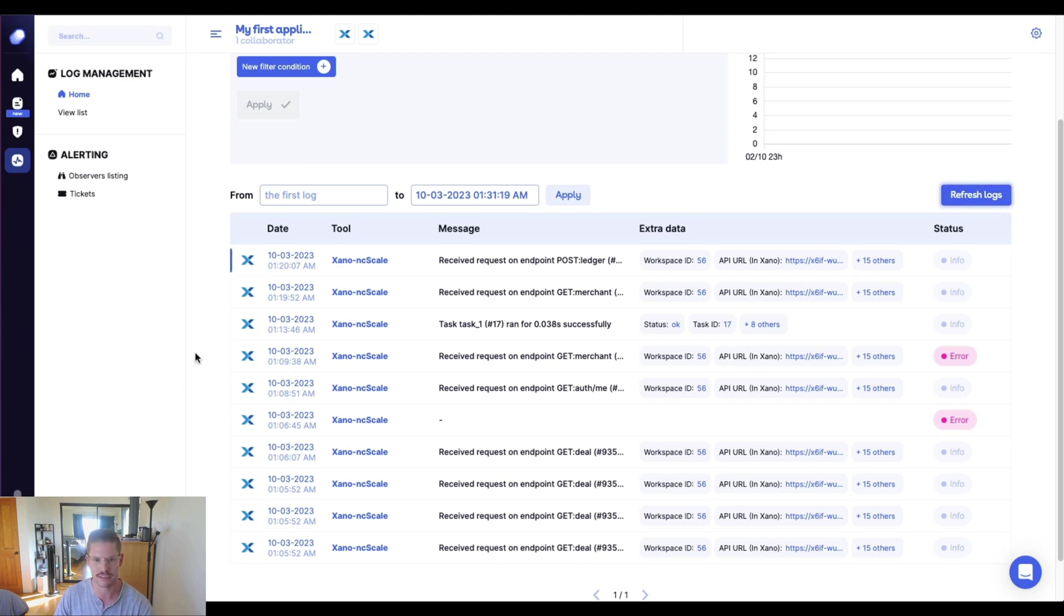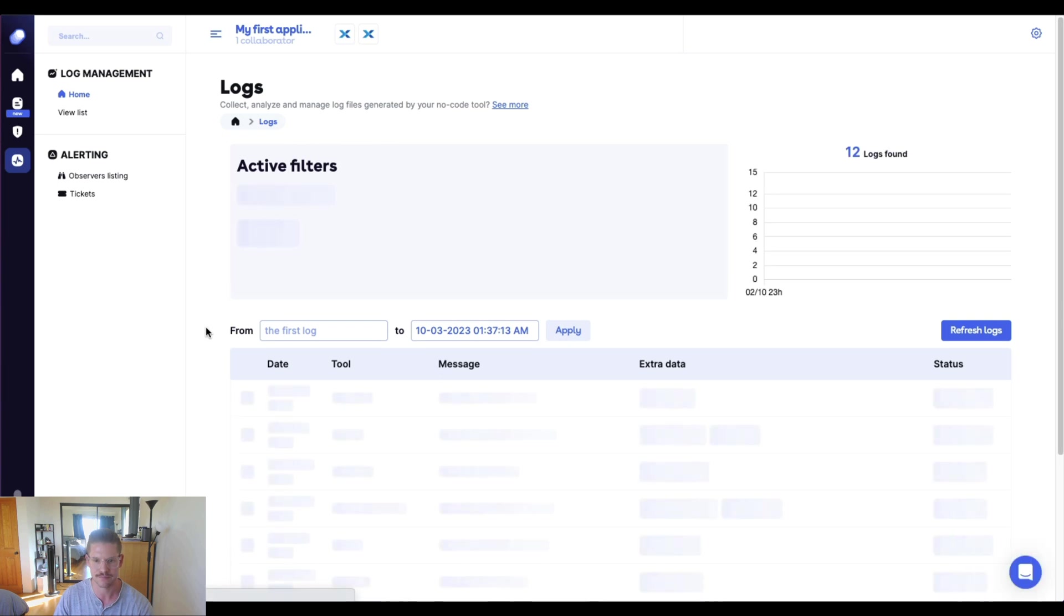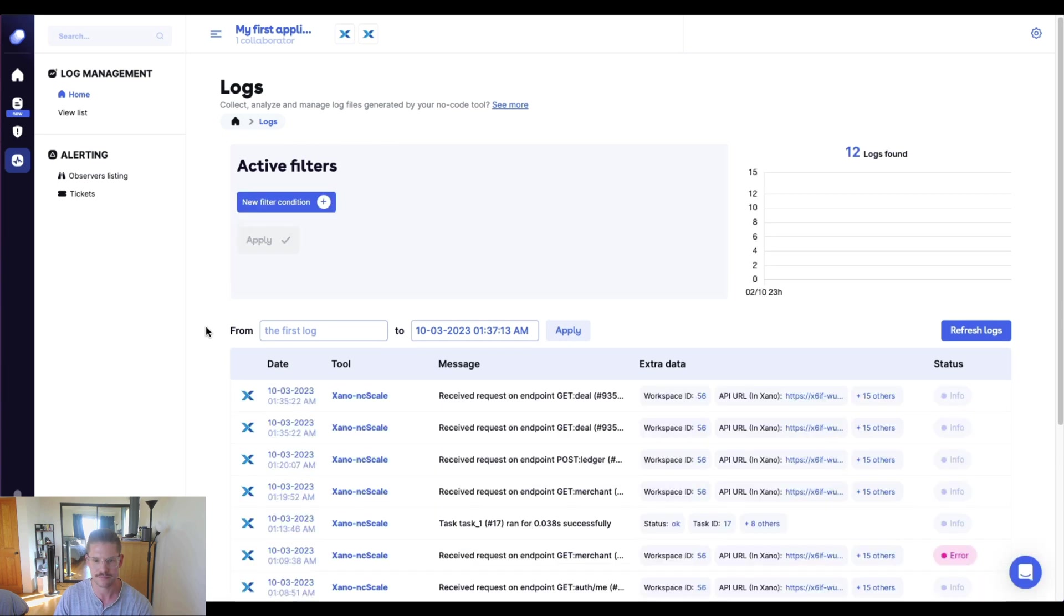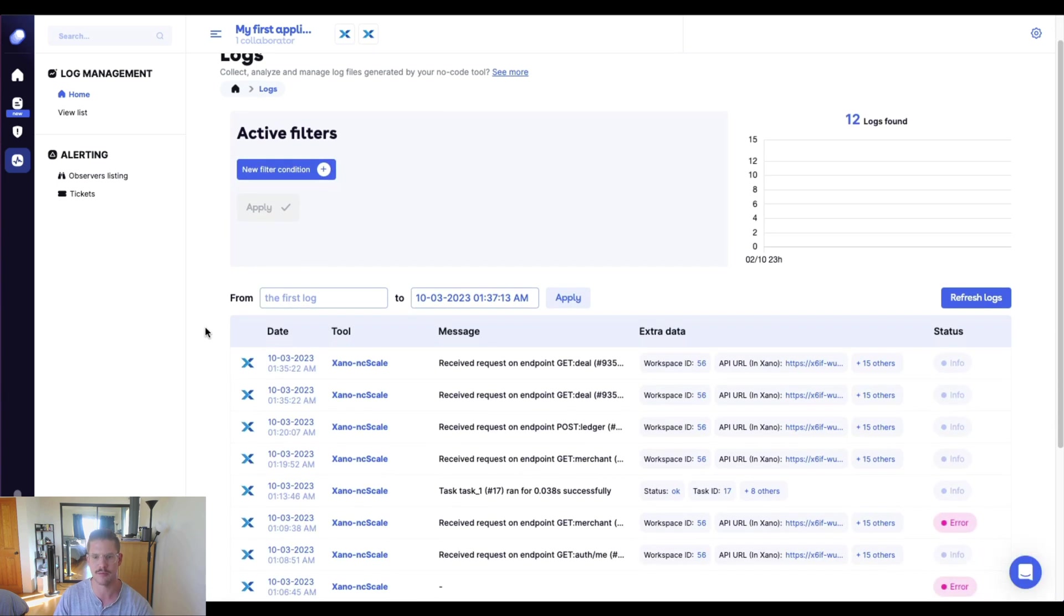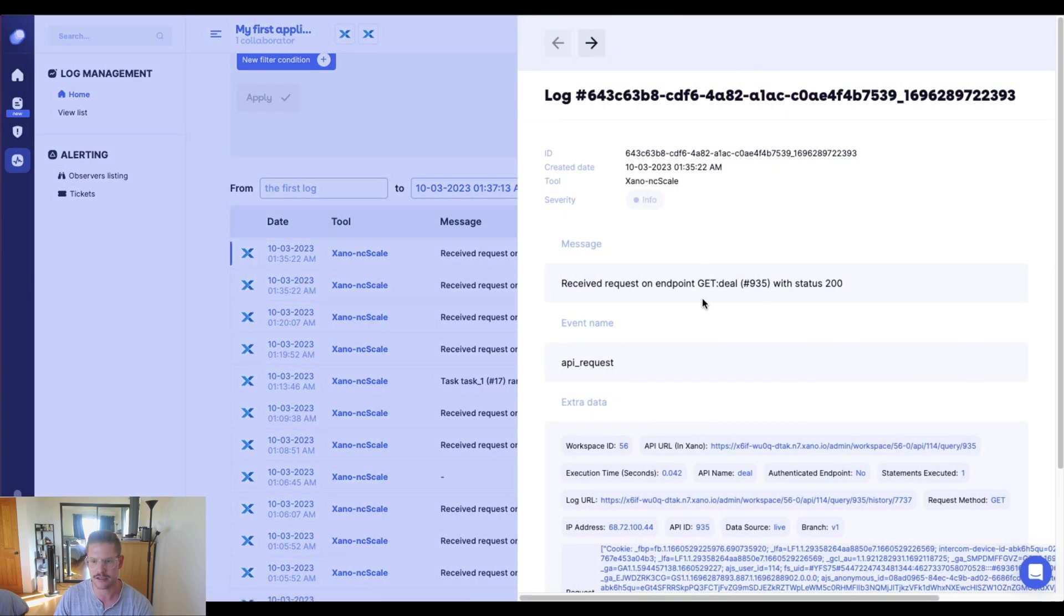Let me go ahead and refresh this, see if there's anything new that comes. And you can see there's a couple more that came in here. But if I just go ahead and click in here...